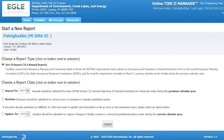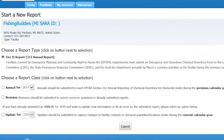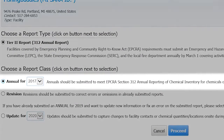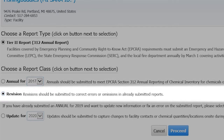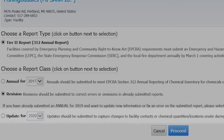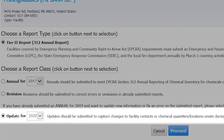Next, select the type of report you would like to complete. An Annual Report is required every year between January 1st and March 1st if your facility stored any hazardous or extremely hazardous substances during the previous year. Revision reports should be submitted to correct any errors in a completed Annual Report. The Update Report can be used to report any changes to the facility's chemical inventory or contact information for the current year.